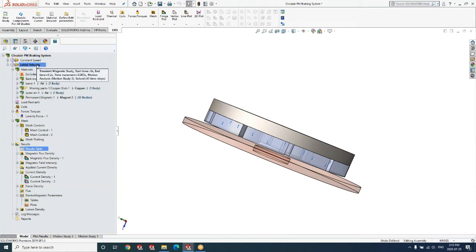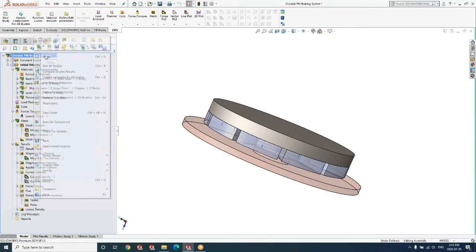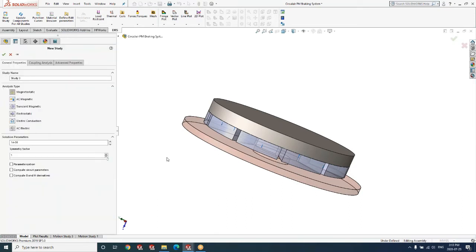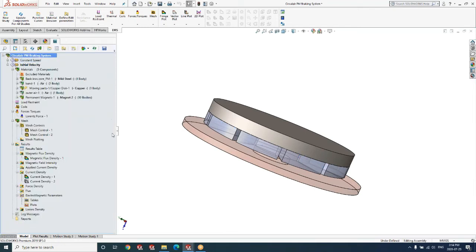The first step in any EM simulation is to create what is called a study. In EMS we have several different study options. For eddy current problems they are inherently transient in nature — meaning the magnetic field and all quantities vary as a function of time — so the solver of choice is Transient Magnetic. Eddy current braking involves coupling to motion, and EMS allows you to couple this simulation to SOLIDWORKS Motion. Once you create a study, you get a study tree.